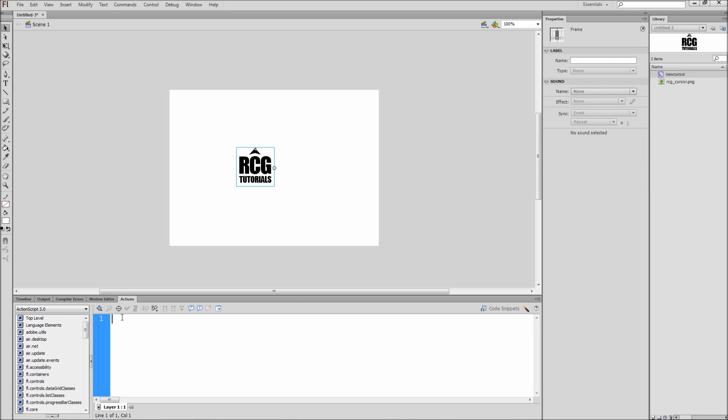The first thing we need to do is hide the regular mouse. To do this, type Mouse with a capital M dot hide open close parentheses semicolon.